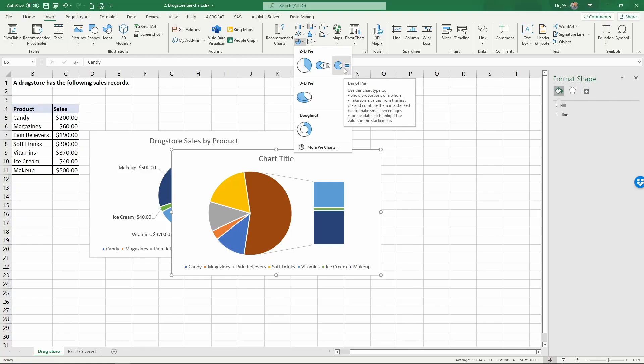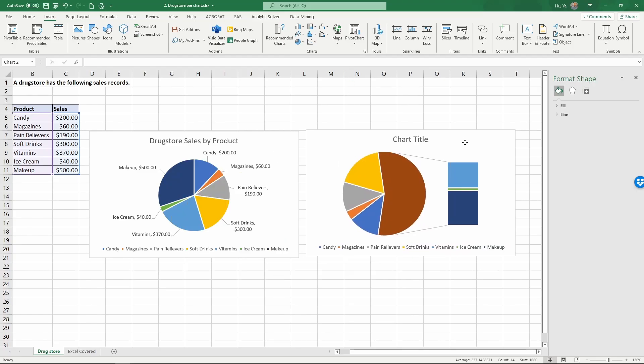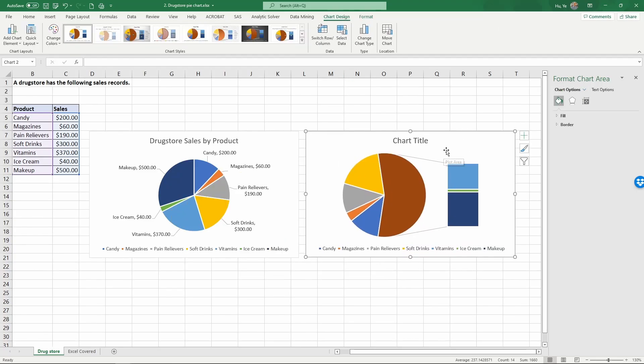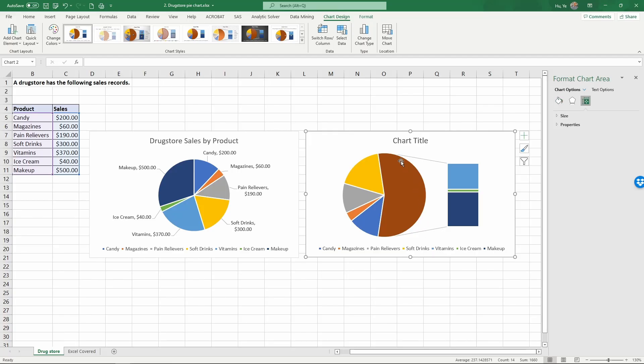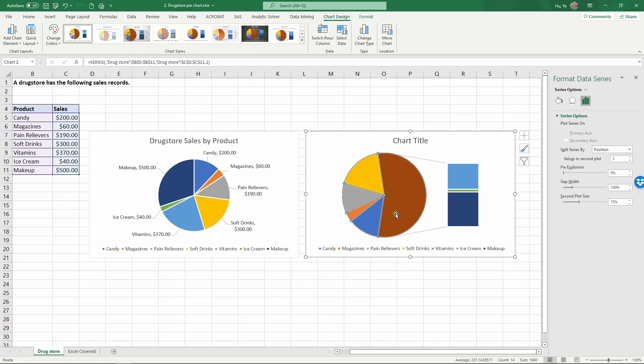Let's click on this bar of pie. What this bar of pie chart does is it's going to combine some of the categories so that the chart will be easier to read. However, when you look at this pie chart, we have a very large area here. Excel automatically didn't combine the small categories, it just combined some large categories.